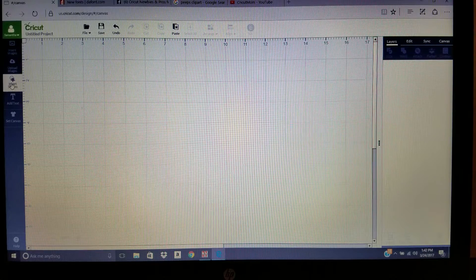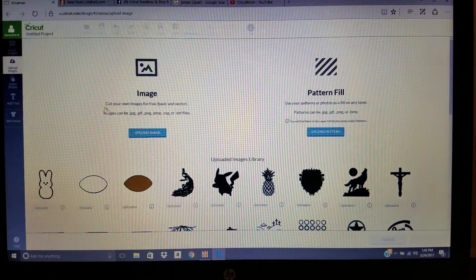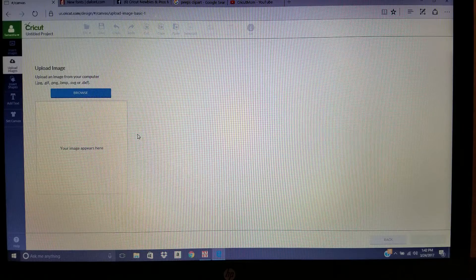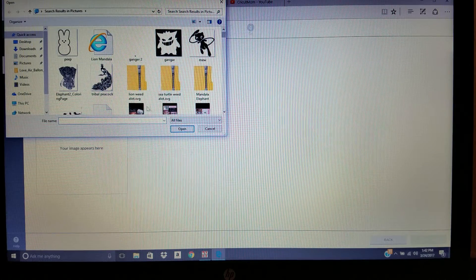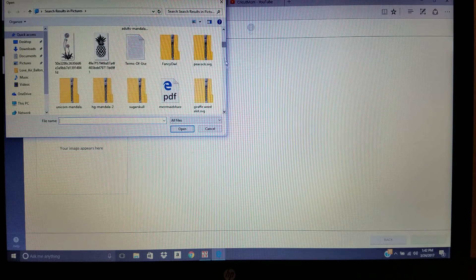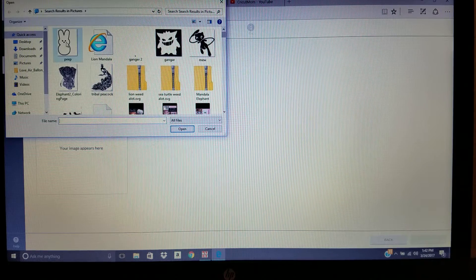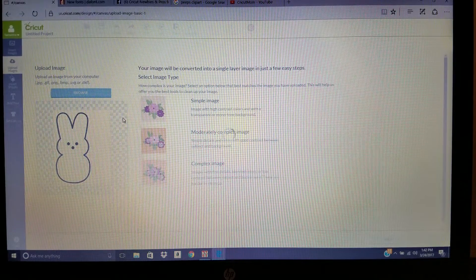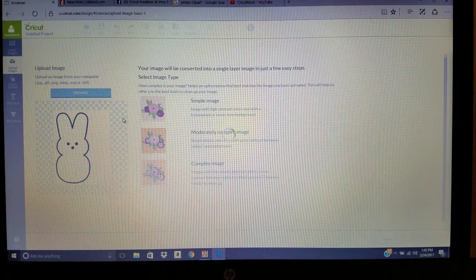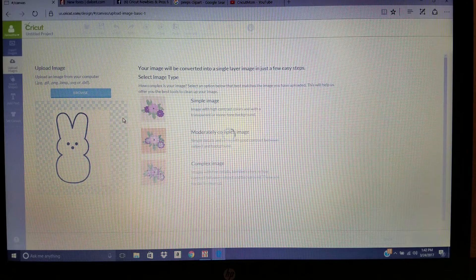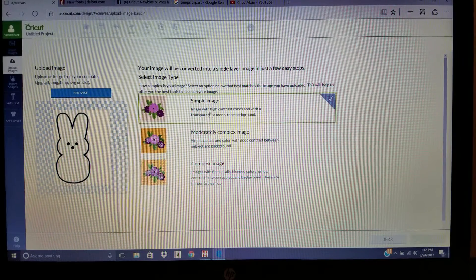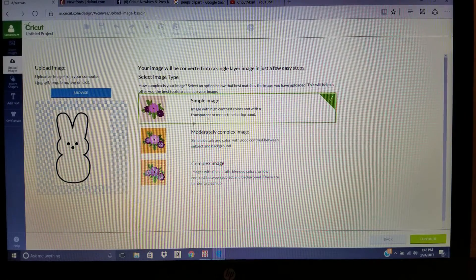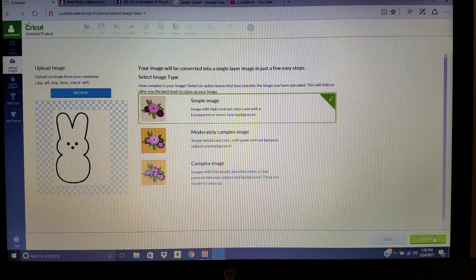Upload image, upload image, browse, and this will bring up all the images that you have saved from any point in time. Here's my Peep that I saved. You'll double click on that, put that into Design Space, and we all know how it goes really slow.